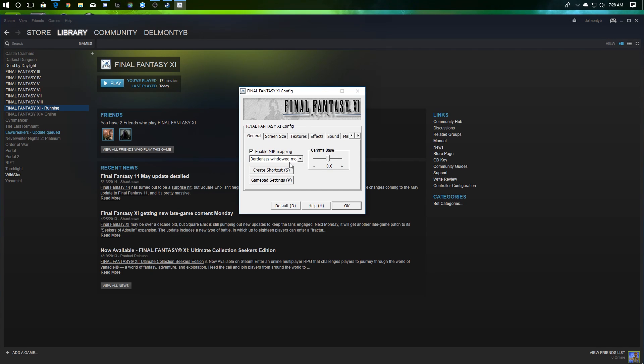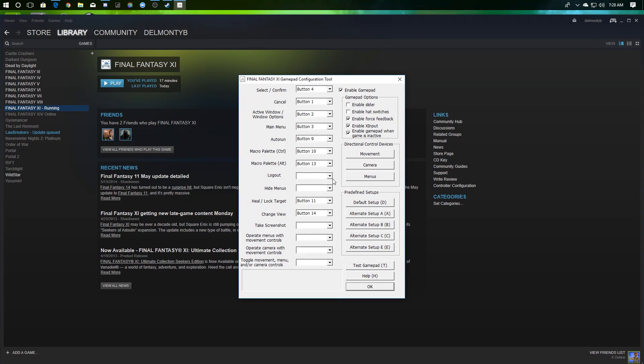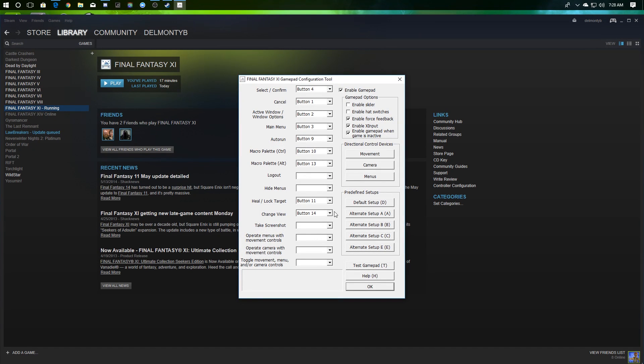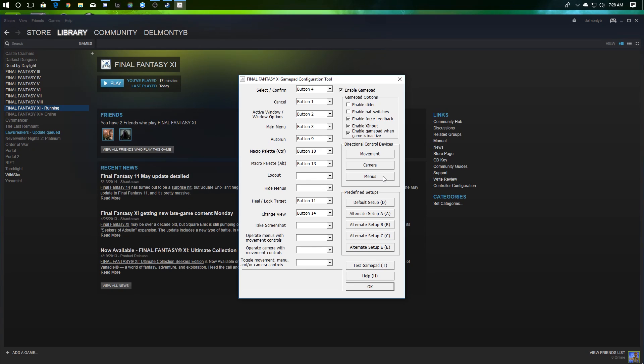But it's also important here, if you're a gamepad player like myself, to click on Gamepad Settings. This is where you can configure your controller. It's important to note that I had to turn off the enable slider and enable hat switches in order to get my menu directional controls to work, because I use an Xbox One controller on Windows.